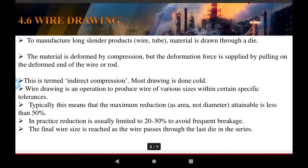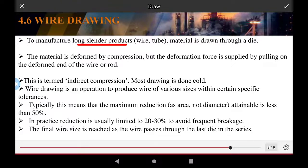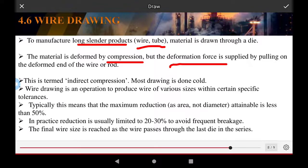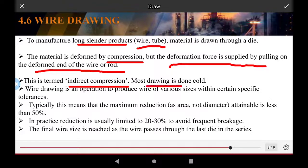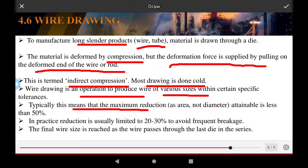Wire drawing is a process to manufacture long cylindrical products such as wire and tubes. The material is drawn through a die; it is deformed by compression but the deformation force is supplied by pulling. Wire drawing is considered indirect compression. Most wire drawing is done cold. The maximum reduction in area per pass is less than 50 percent, and is usually limited to 20 to 30 percent.